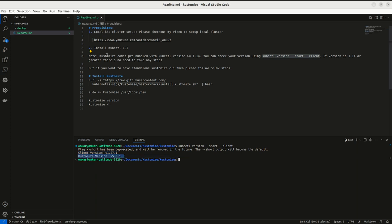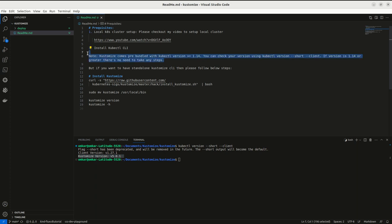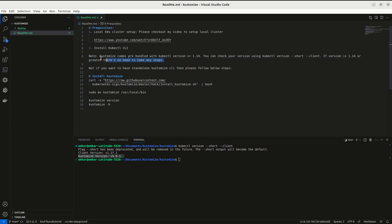If you have kubectl which is greater than this version, you need not install Kustomize explicitly. But if you want to have a standalone version, you do not want to work with kubectl CLI and you want to directly work with Kustomize client tool, Kustomize CLI,